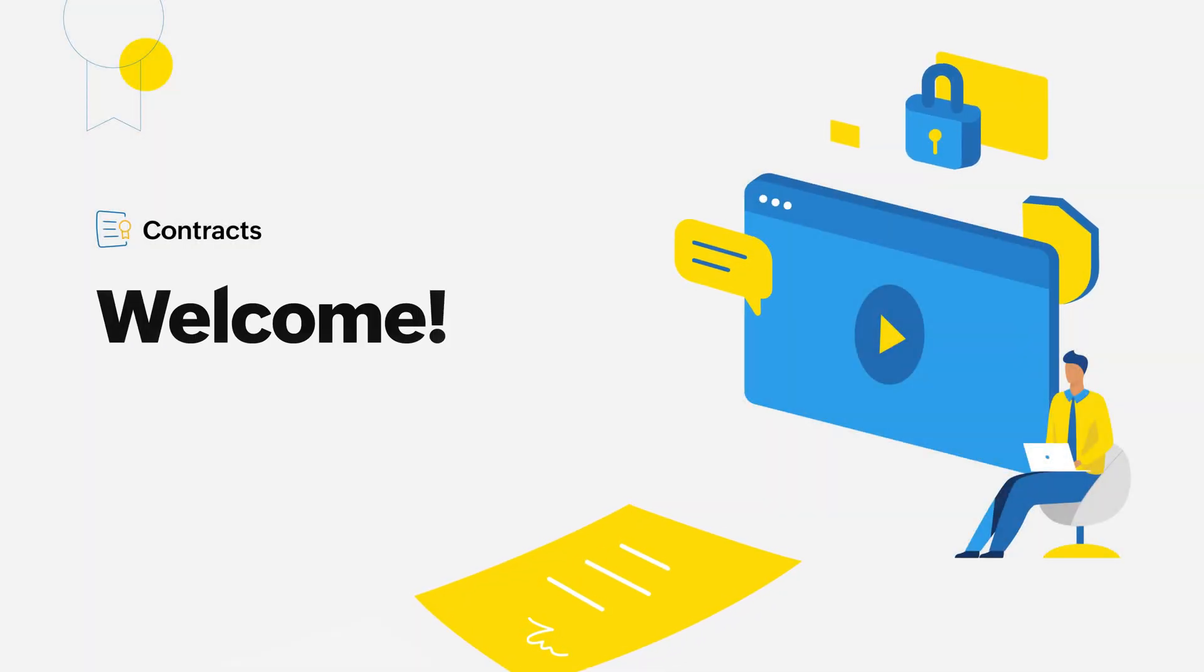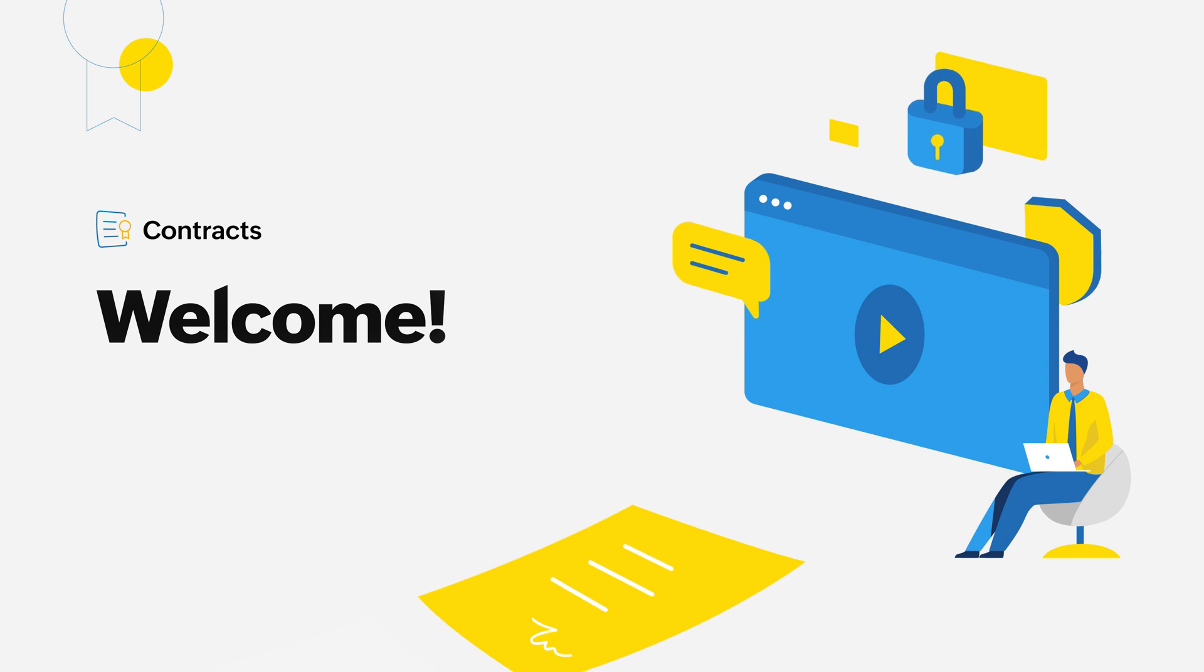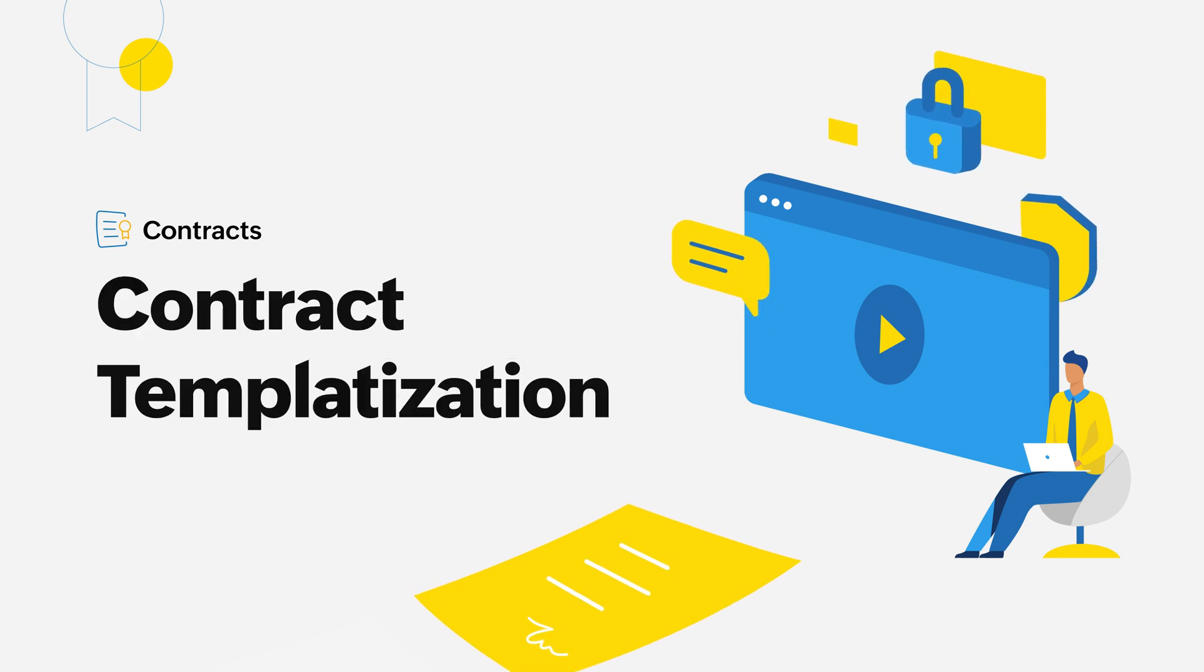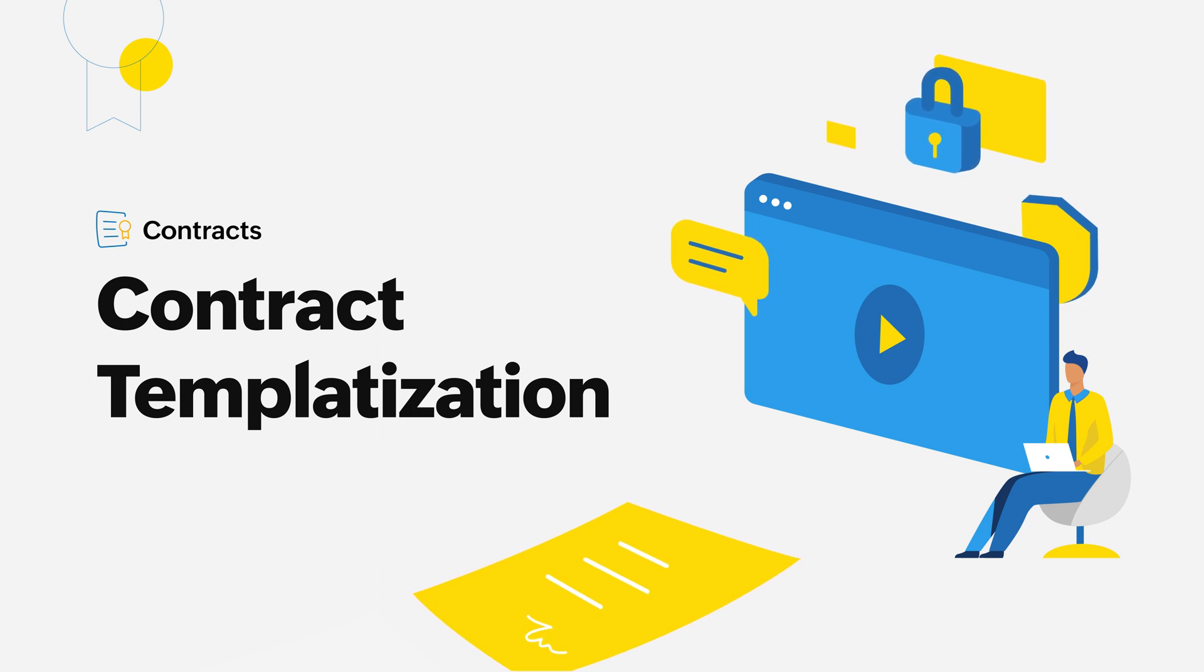Welcome to our video tutorial series on Zoho Contracts. In this video, you'll learn how to use the templatization feature in Zoho Contracts to accelerate your contract authoring process.